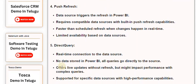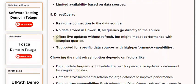Five: Direct Query — a real-time connection to the data source with no data stored in Power BI. All queries go directly to the source, offering live updates without refresh, but might impact performance with complex queries. Supported for specific data sources with high performance capabilities.